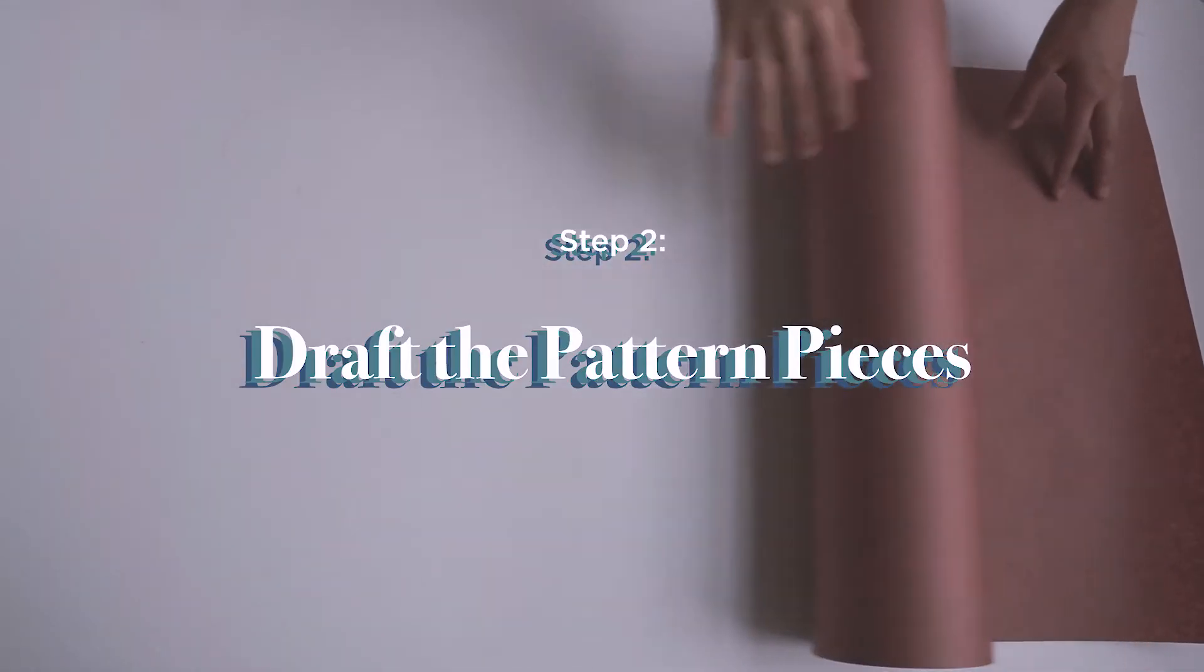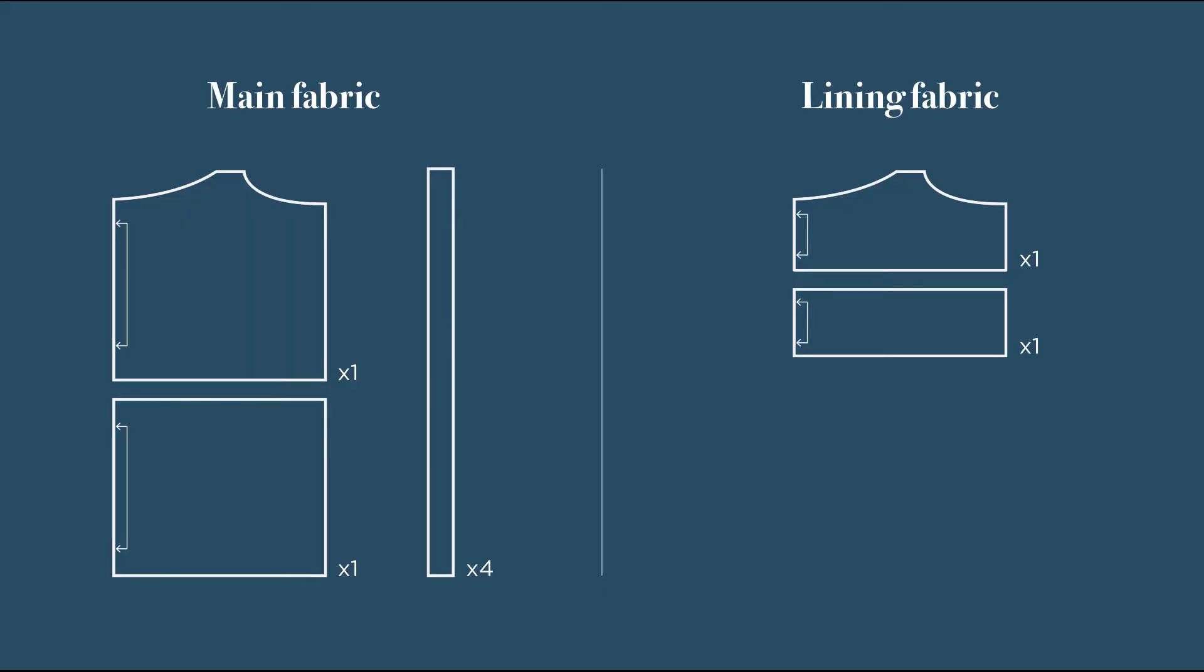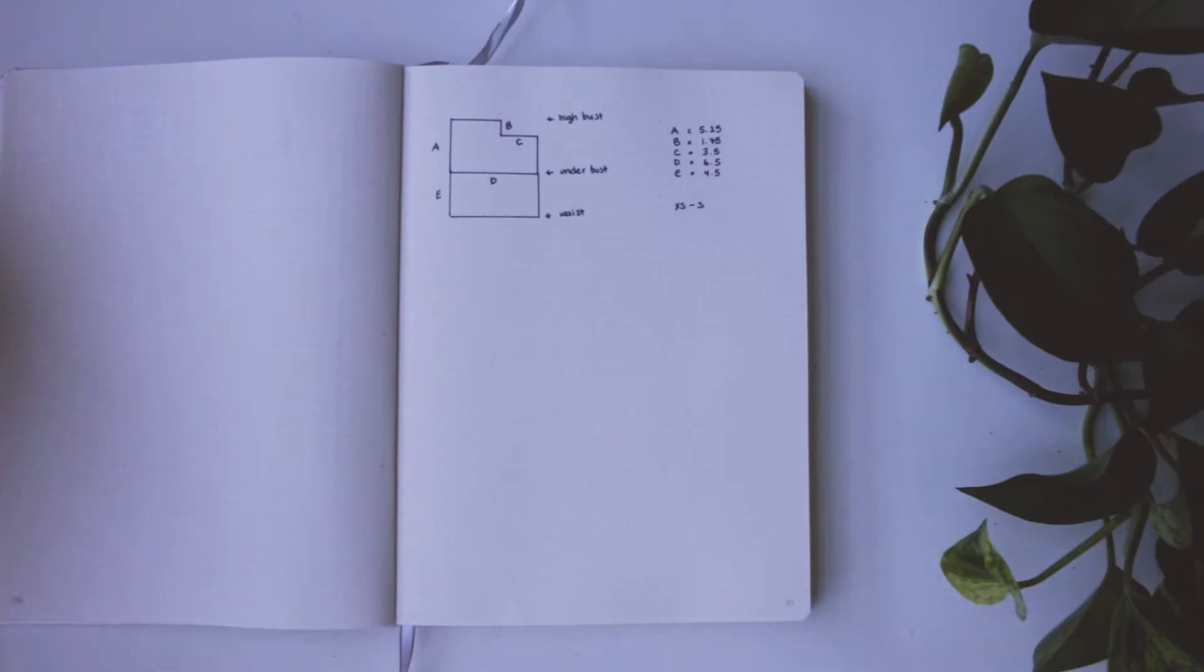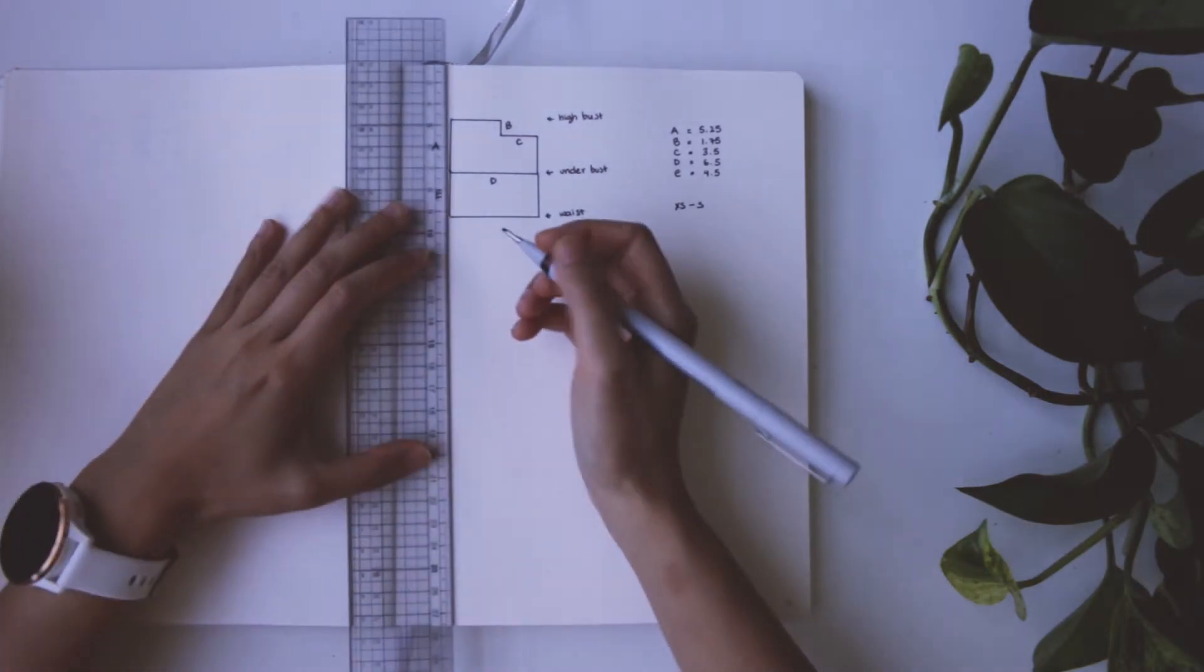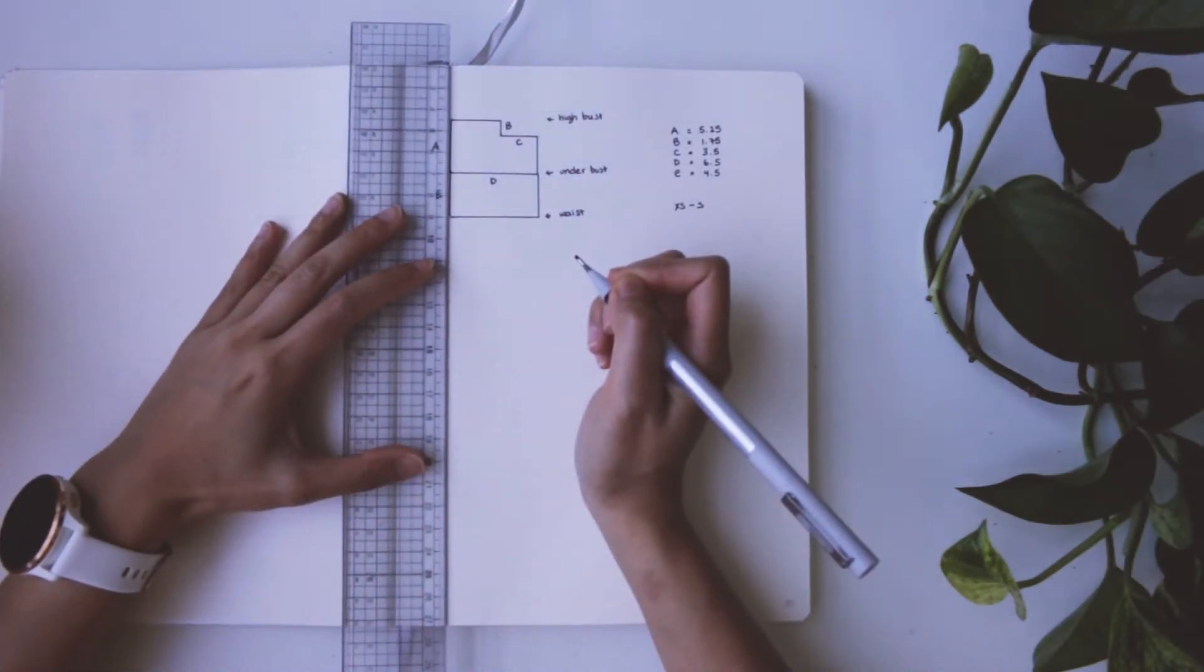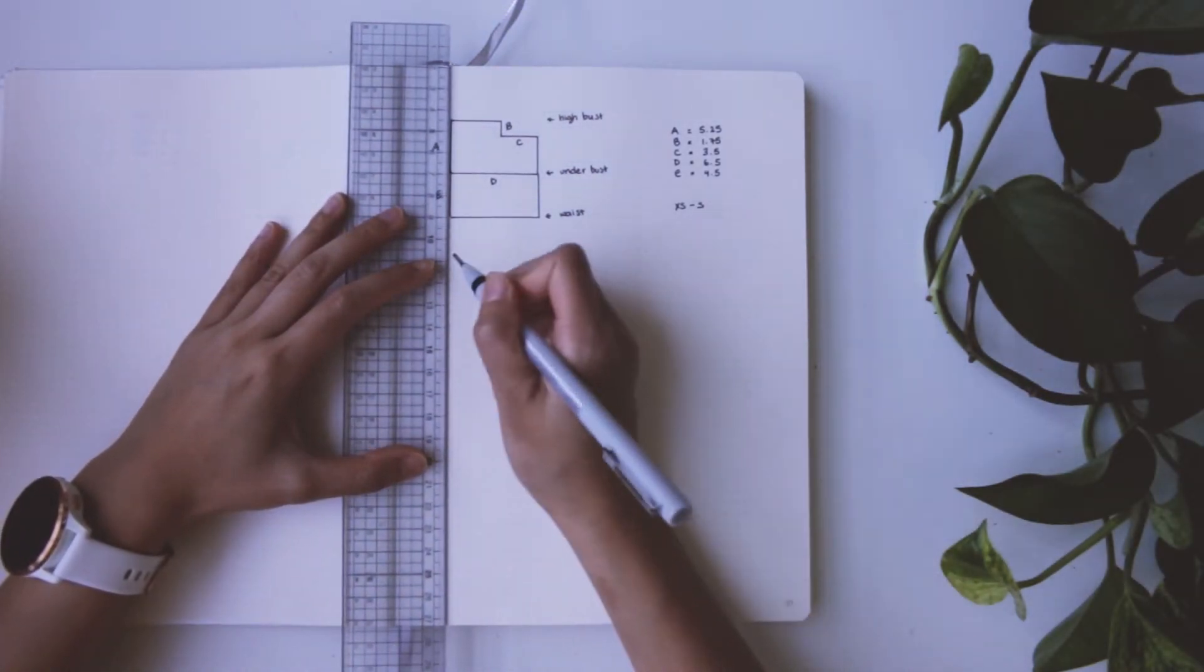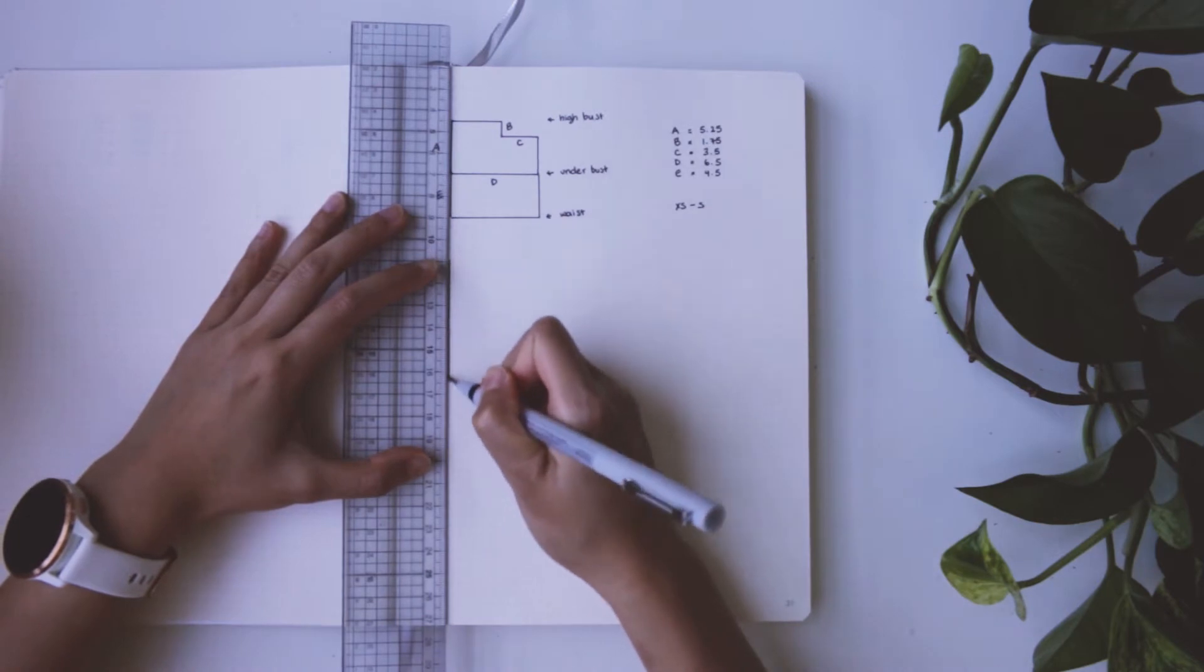Now it's time to start drafting the pattern pieces. Here are the pattern pieces that we will be creating, and because this top is symmetrical, we're going to draft half of it and then cut it on the fold. I am so sorry for the video quality here. I'm using a new camera because my one broke and did not focus it, but I think you can see what I'm doing, right?